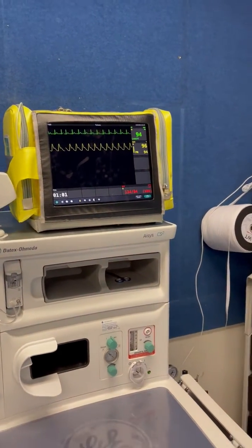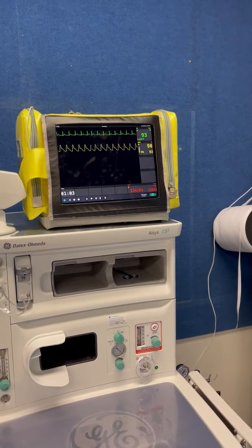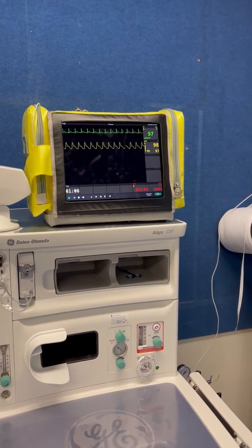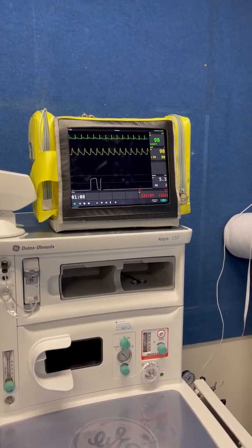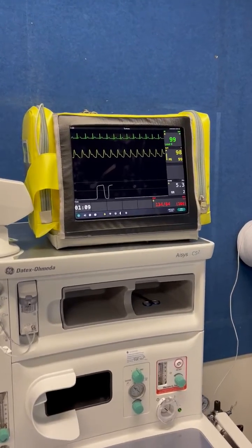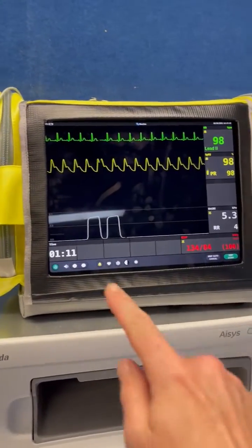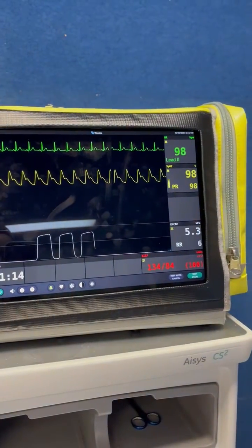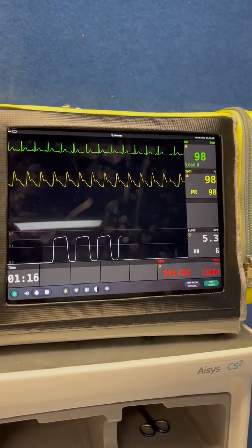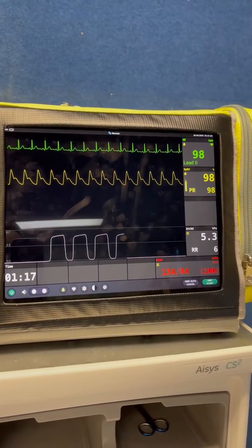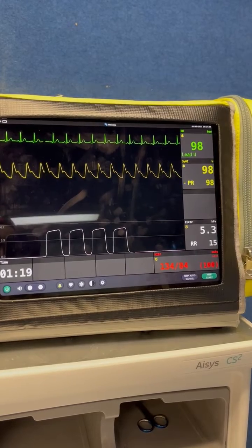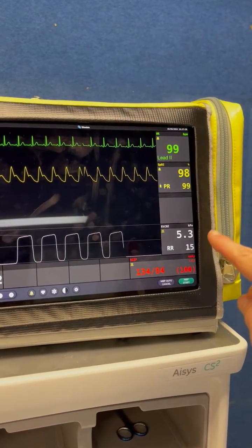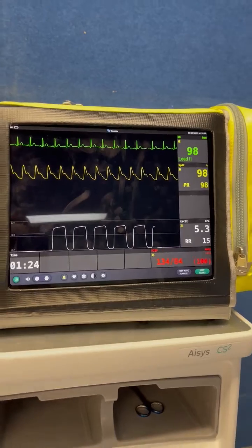When you start to pre-oxygenate your patient, if you have an appropriate head tilt and chin lift, you will see this bottom waveform appear. This is the capnography. The respiratory rate is just building up because it's warming up, but it will tell you the respiratory rate and the patient's expired carbon dioxide level.